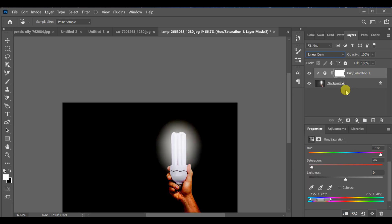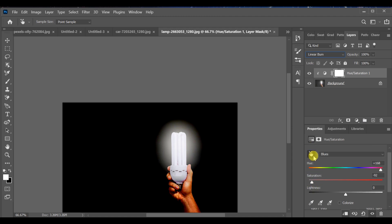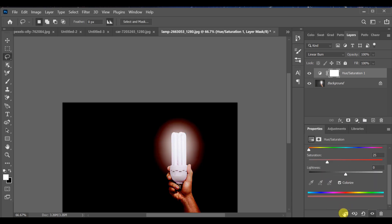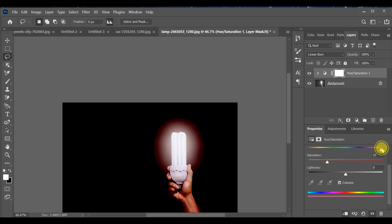Next, drag the color picker over the glowing light area to target it, then click on the mask button. Finally, drag the Hue/Saturation color slider to choose and apply the multiple color glow effect. That's it — you've successfully turned your lighting glow into beautiful multiple colors.